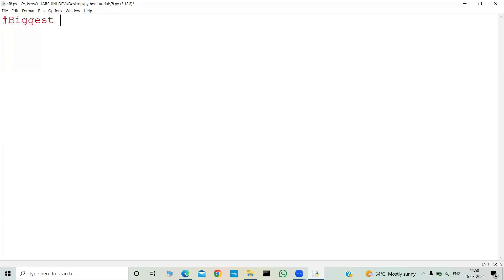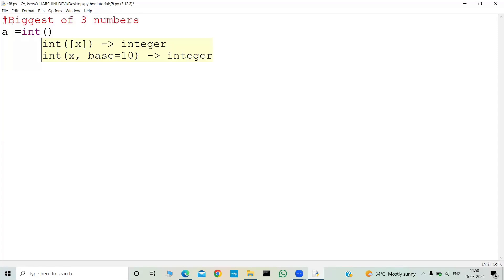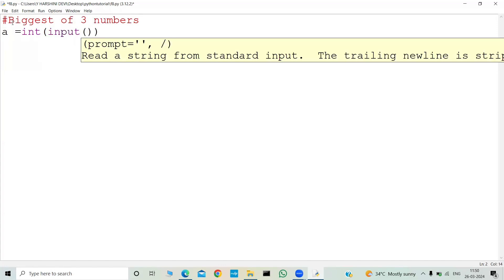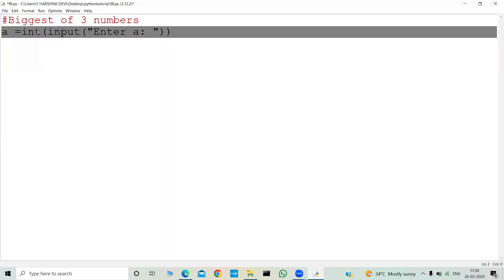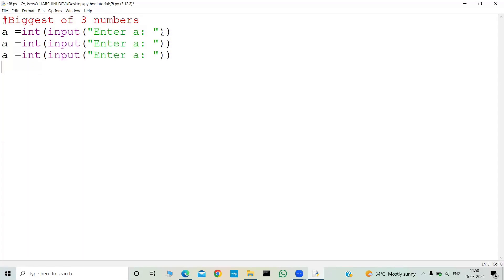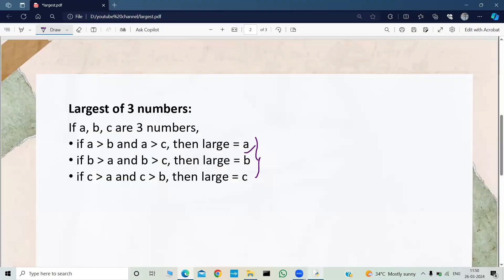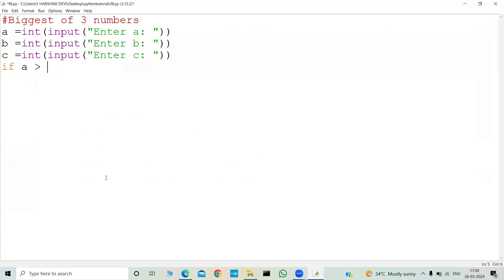Let me write the code. First I'll add a comment: 'biggest of three numbers'. Now we need to take the input: a equals int of input('Enter a'), b equals int of input('Enter b'), and c equals int of input('Enter c'). Then the first condition: if a is greater than b and a is greater than c — both conditions should be satisfied, that's why we use the 'and' operator.